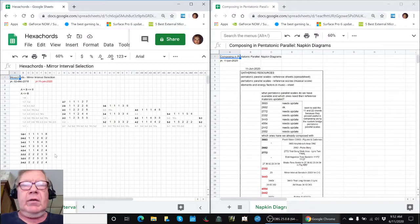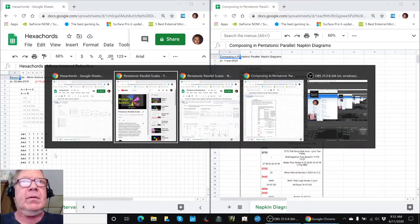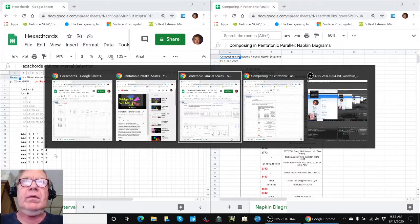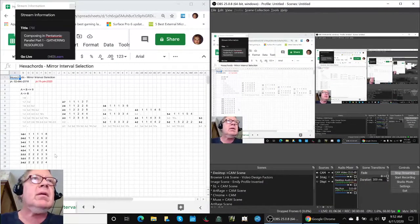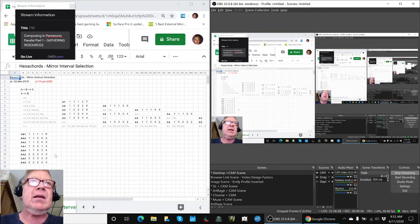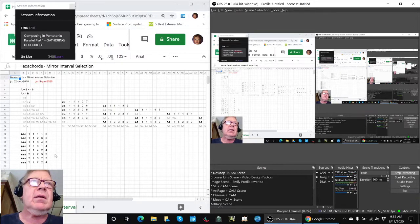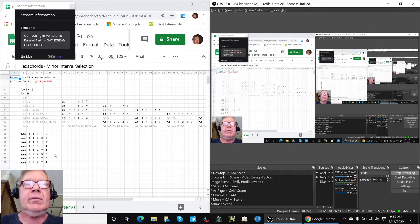Ladies and gentlemen, this is a recap of a new series, Composing in Pentatonic Parallel, Part 1, Gathering Resources.